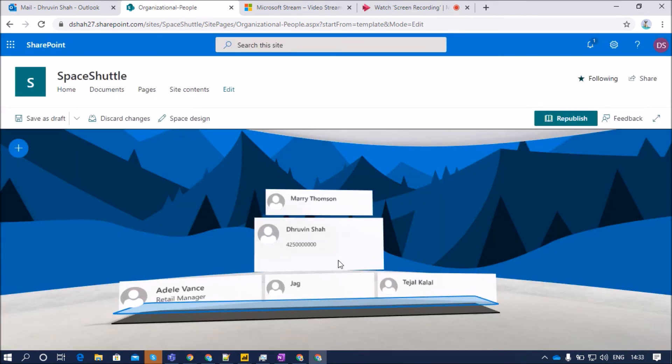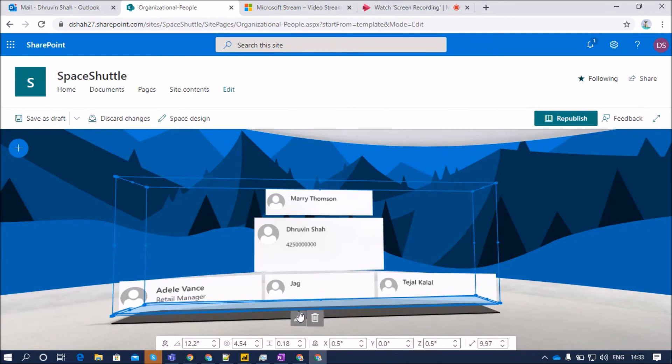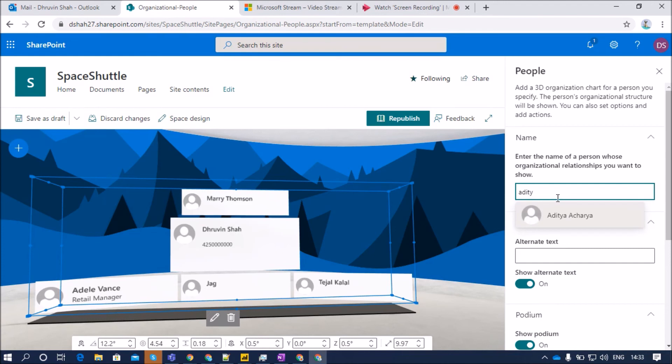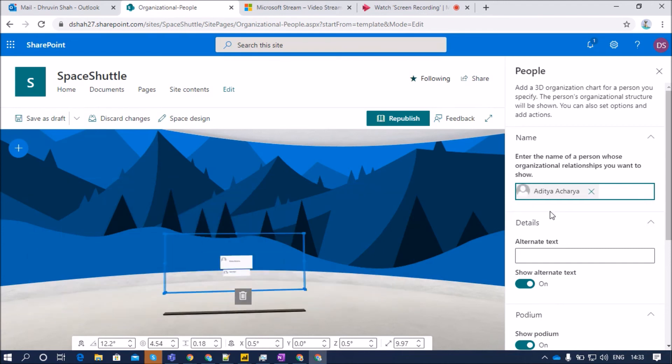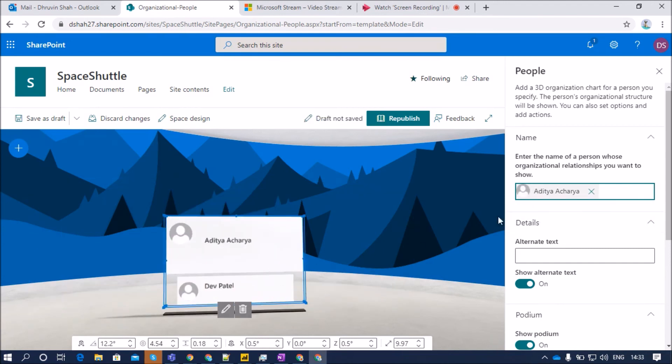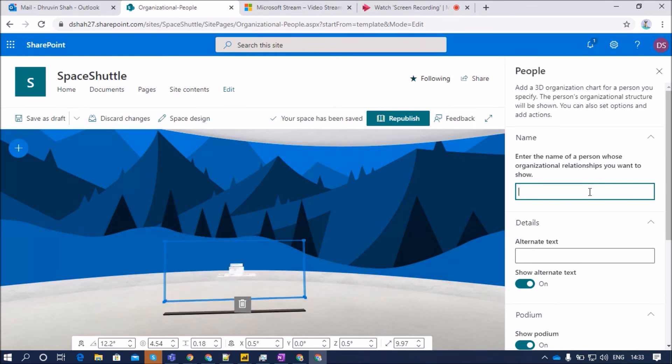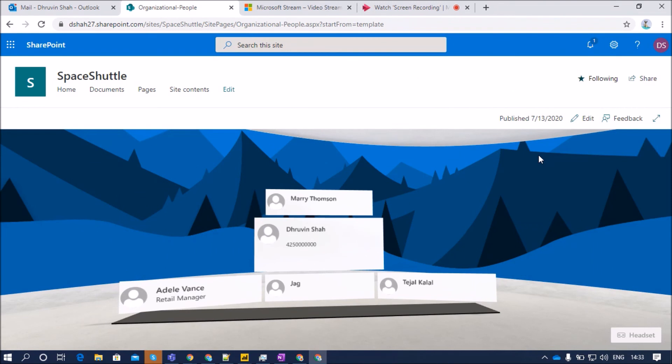Now, let's talk about configuration property of other users. So let's say for an example, I edit this web part and if I want to add some name like Aditya, what will happen here is Aditya's organizational chart will be able to see us. Like Aditya has one of the subordinate candidates, Dev, over here. So he can be able to view his organizational chart. So this is how organizational chart or a people web part will work into SharePoint Space.